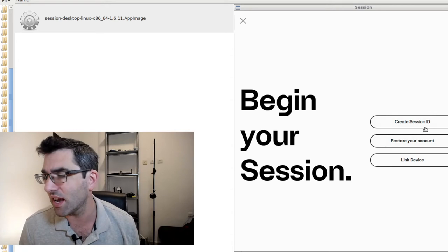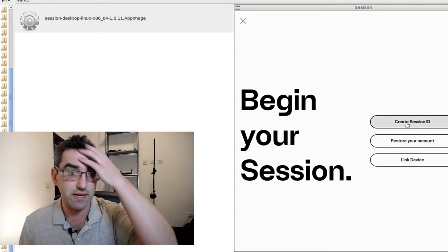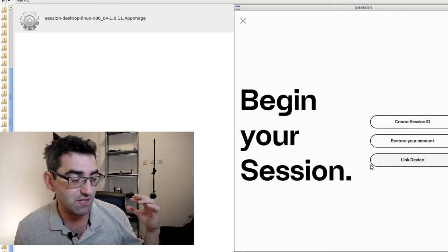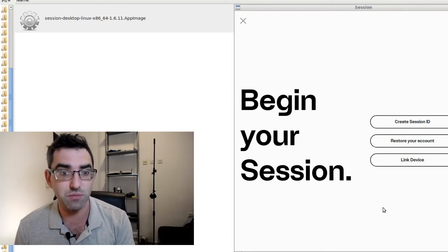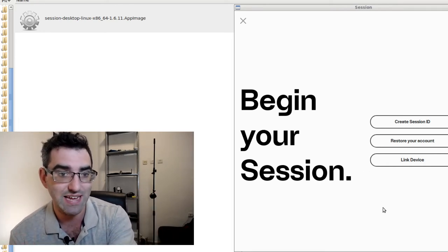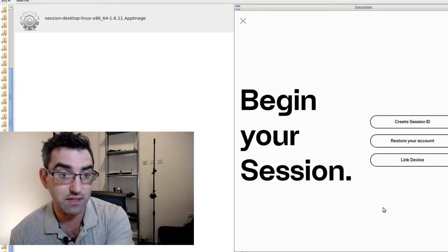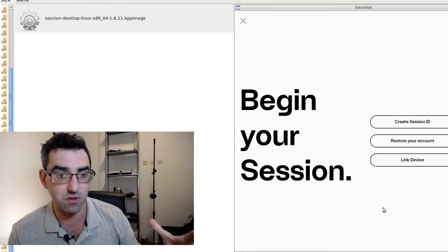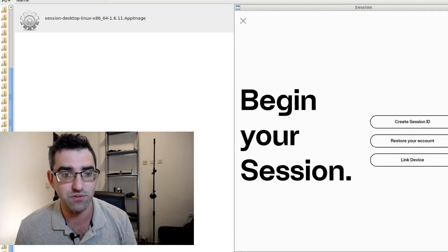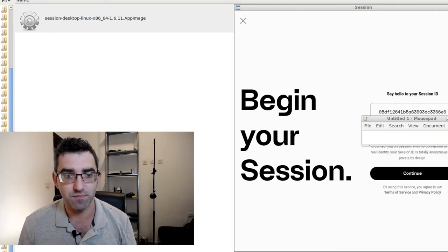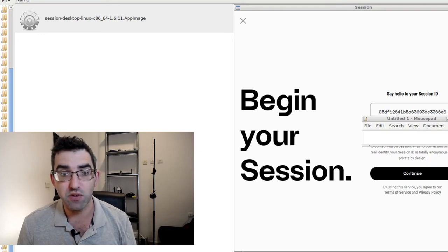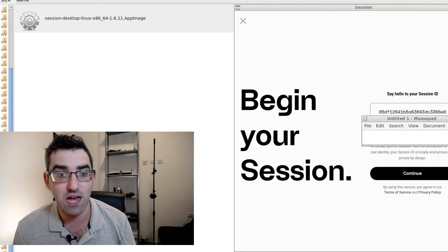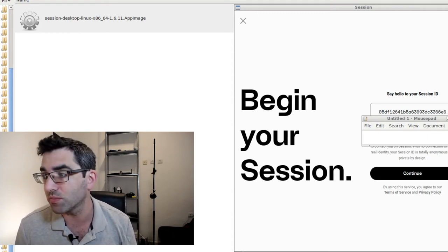Now let's take a look. Session has come to life and suggests that we begin a session. This is the homepage here. You've got create session ID, restore your account, and link a device. This is quite useful that if you have Session on your phone and your computer, there is a way to do multi-device just like you can on Telegram and Signal. That still preserves the anonymity of the overall system, but the default way is just to click on create a session. Let's see what that does for us.